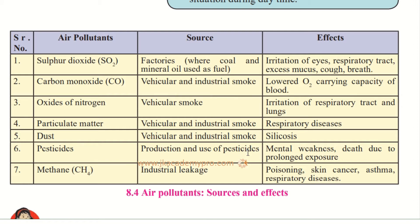Next is pesticides — both the production and use of pesticides are sources of air pollution. Pesticides are chemicals or medicines sprayed on crops to kill or drive away pests, which are insects. The effects include mental weakness, as the brain is affected, and death due to prolonged exposure — for example, factory workers and farmers who use pesticides continuously are at risk.